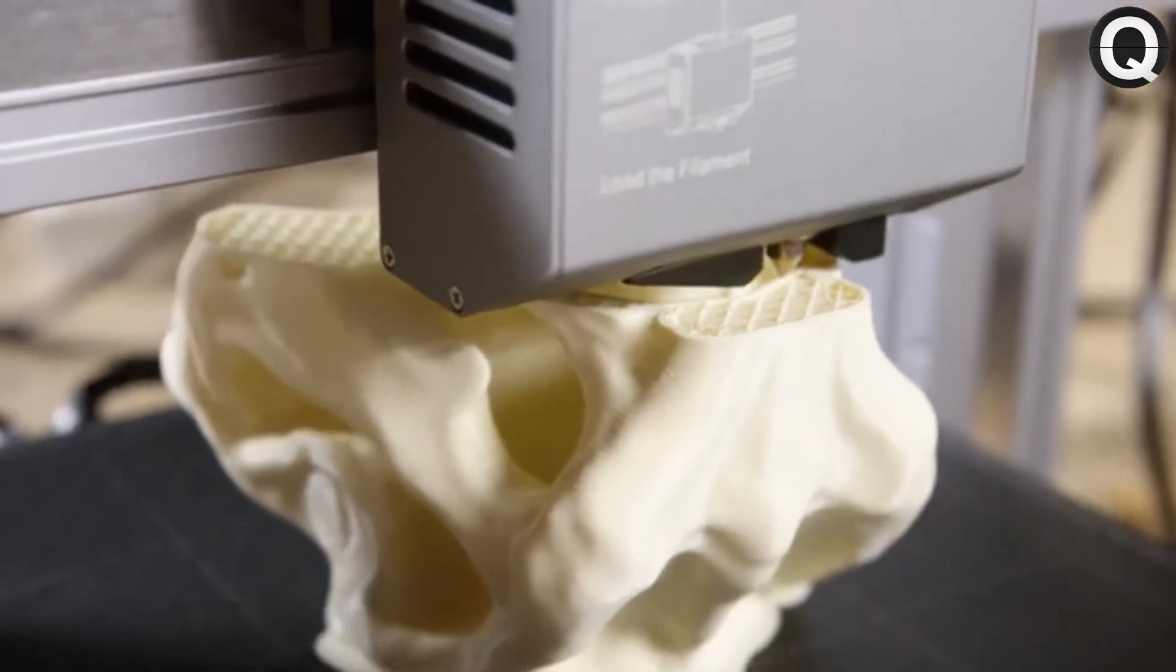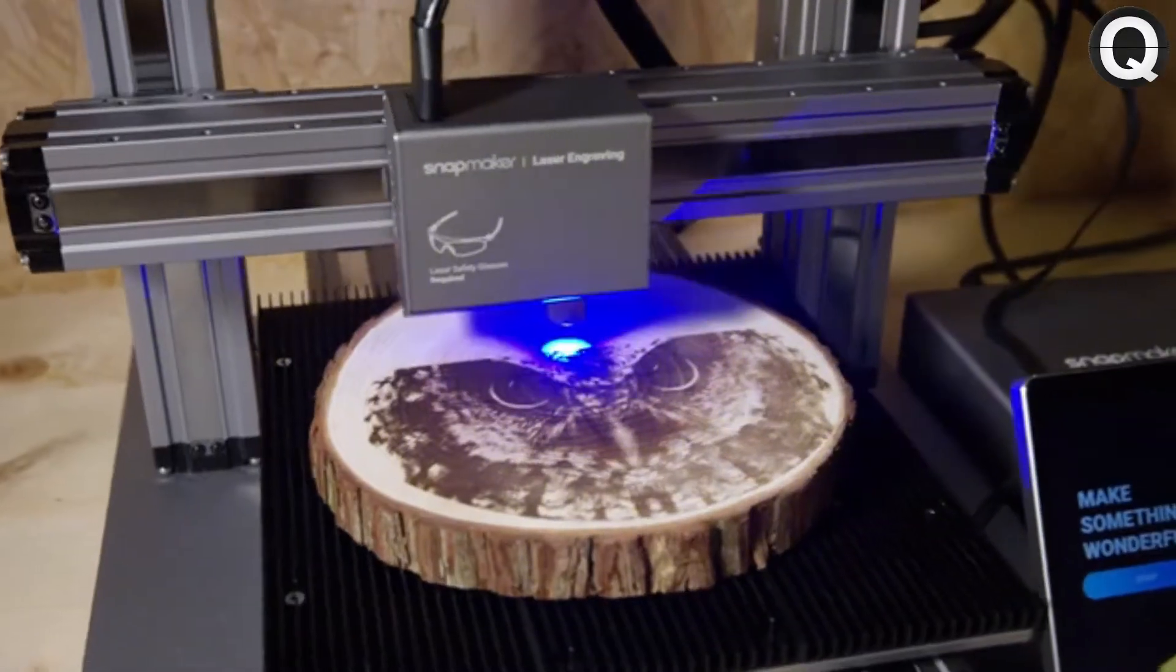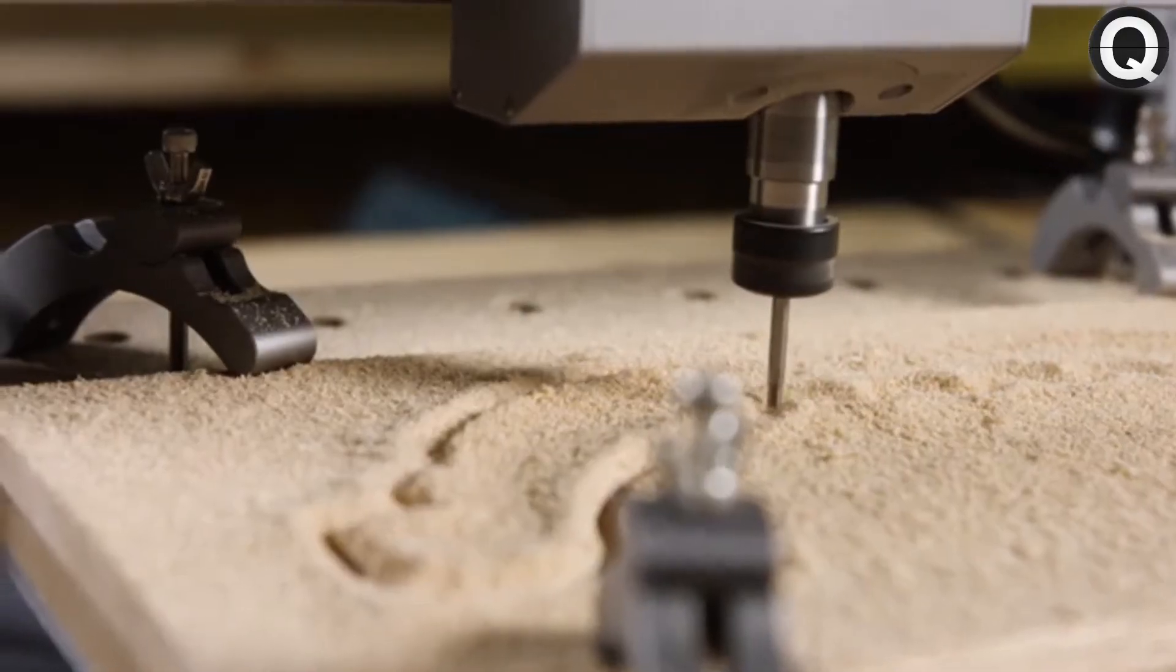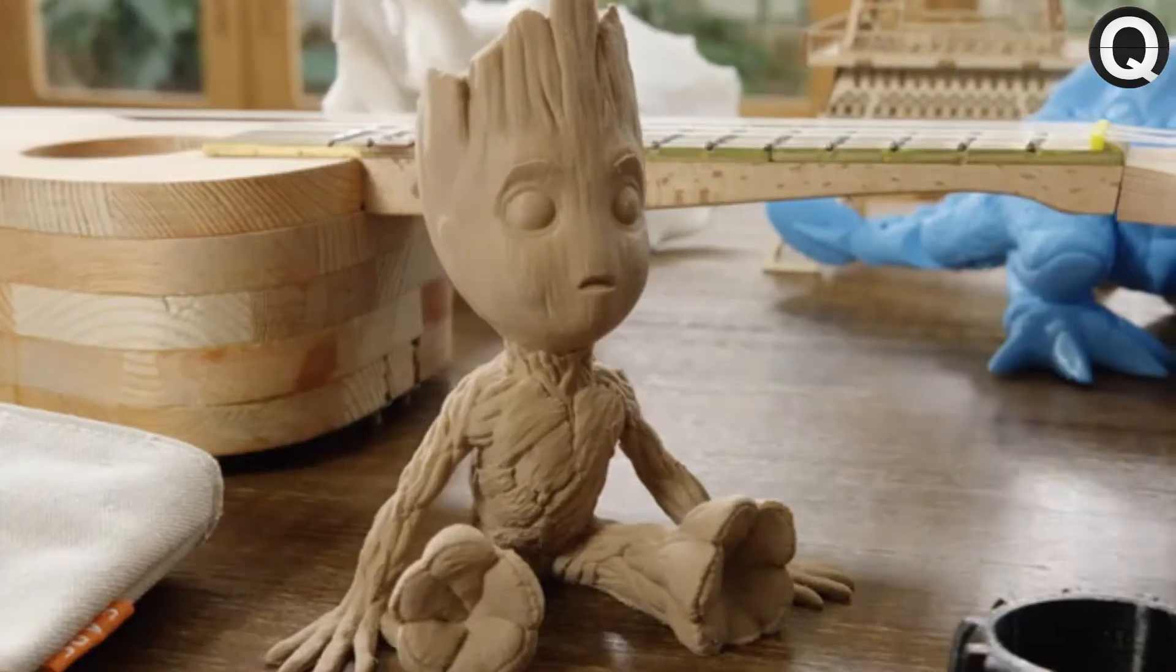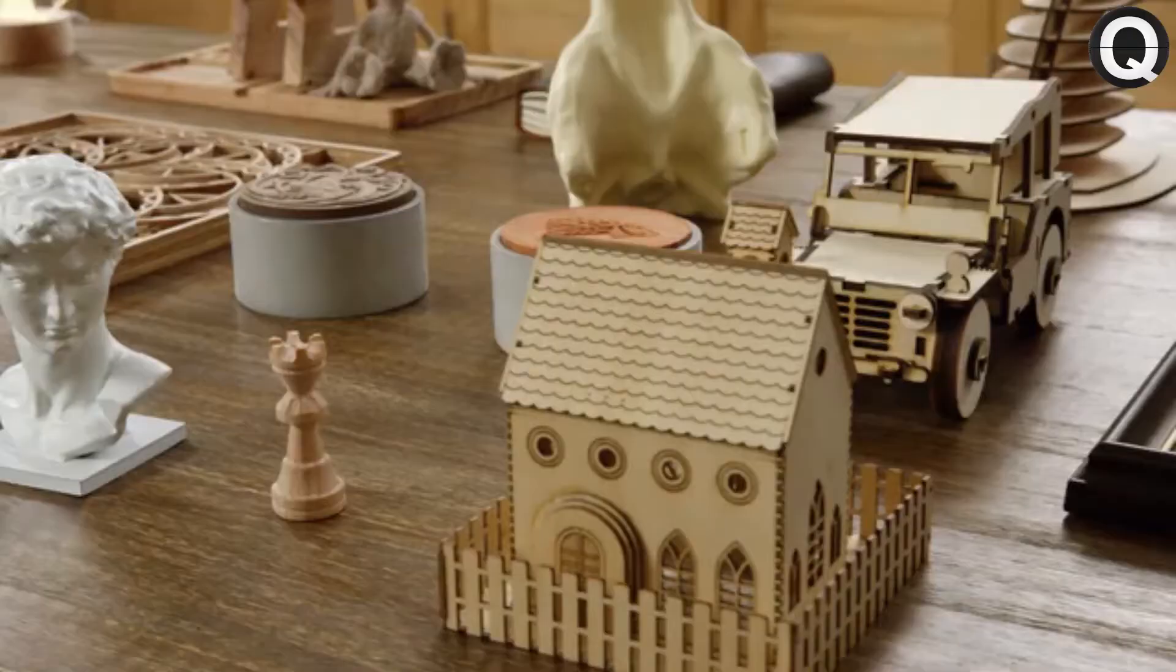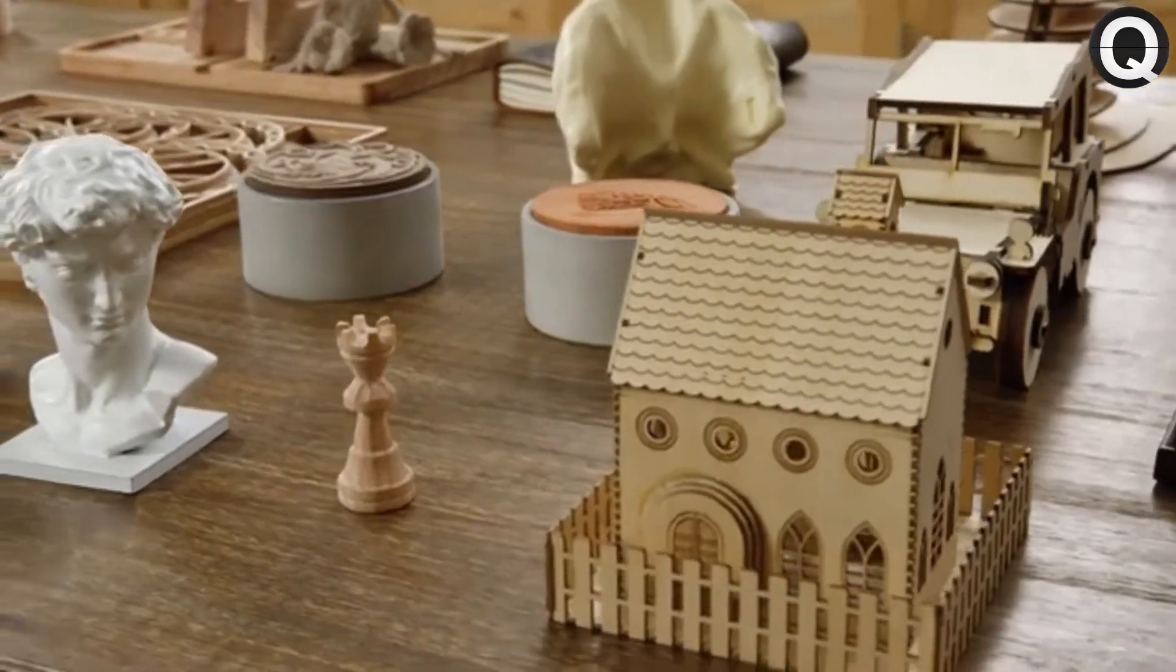From 3D printing, to laser engraving and cutting, and CNC carving, it supports a wide variety of materials for limitless creativity.